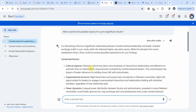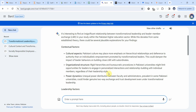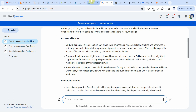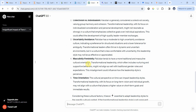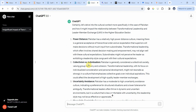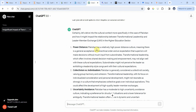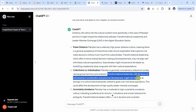Here we are getting the cultural aspect again, but it's not mentioning the type of culture. Looking for the type of culture, Pakistan is high on power distance and is a collectivist society. Transformational leadership, with its focus on individualized consideration, might explain why we are finding an insignificant impact of transformational leadership on leader-member exchange.